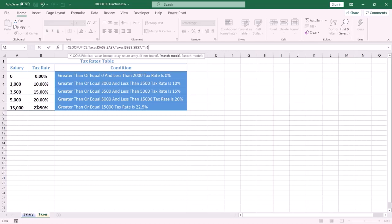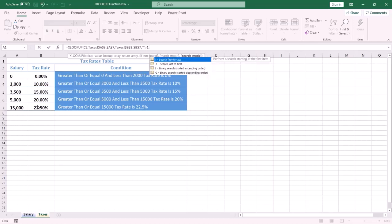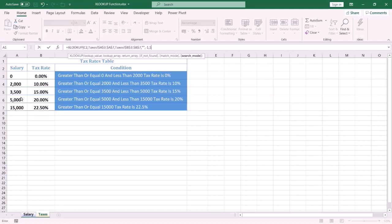The sixth argument is called search mode — this argument has multiple options. I want the search to start from the first item to the last, so I select the first option. We can also select the third option, but in that case you have to sort your data based on the salary column in ascending order. I select the first option so the search starts from the first item to the last, then type the closing parentheses and press Enter.